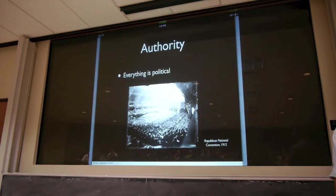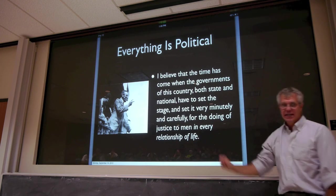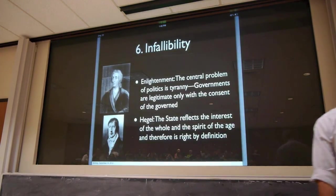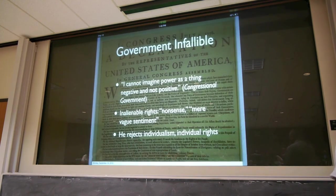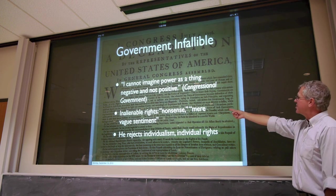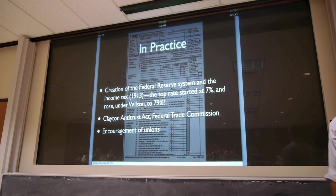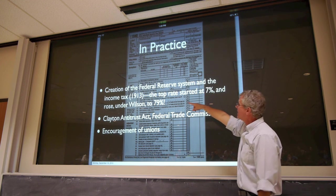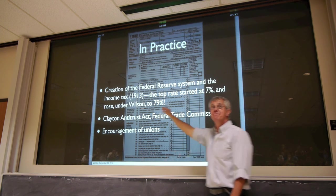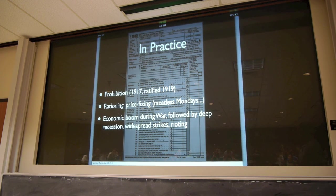Wilson believed that the government needed to control every relationship of life — our activities must be supplemented at every point by government activity. The state can do no wrong. He said, "I can't imagine power as a thing negative and not positive." The doctrine of inalienable rights, he said, is nonsense, a mere vague sentiment. Economically, this meant the creation of the Federal Reserve System and the income tax — the top rate in 1913 was 7%, and by the end of the First World War just six years later it was 79%. There was also the Clayton Antitrust Act, the Federal Trade Commission, encouragement of unions, prohibition, and rationing and price fixing. There was an economic boom during the war, but it was followed by a deep recession, widespread strikes and rioting.